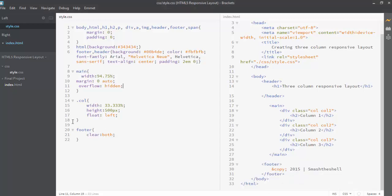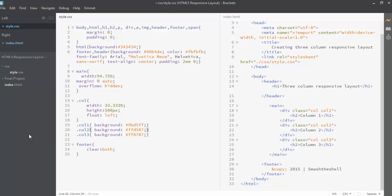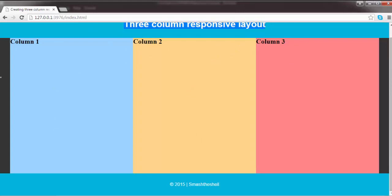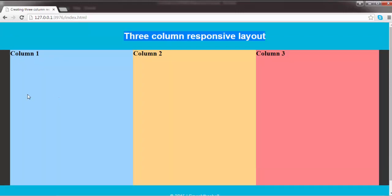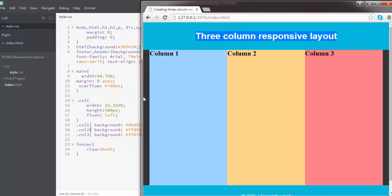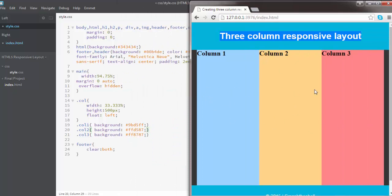Now I am going to apply a background color to all of these columns. I have already written background colors for each of these — col1, col2, and col3 have different colors applied to them. Let's see how they look in our browser. Now you can see that we have created our three column layout, and by resizing the browser you can see the columns are adjusting according to the browser's viewport size.